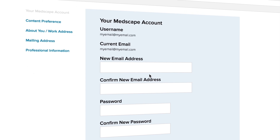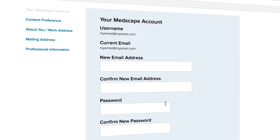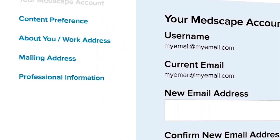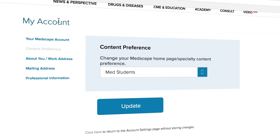Now you can update information such as your Medscape account email address and password. On the left-hand side of the screen, you will also see some additional options in the sidebar.